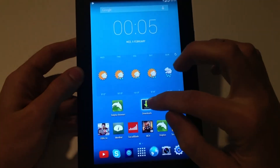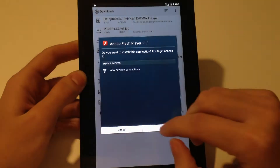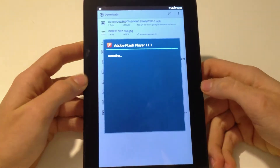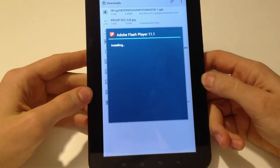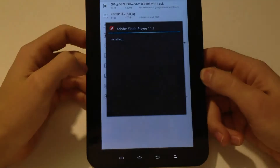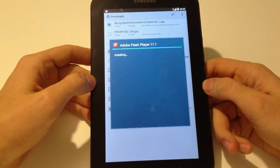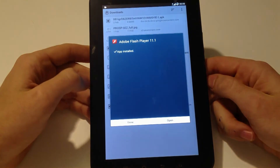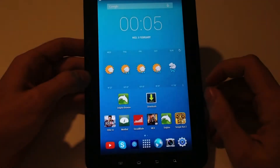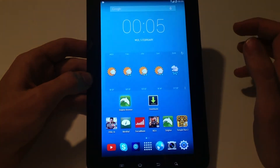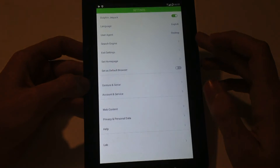Now let's go install the file. Done. Now all you have to do is open Dolphin browser and go to Settings.